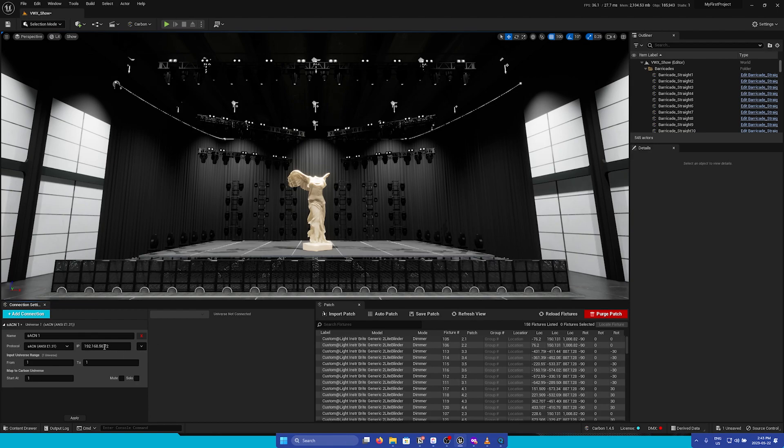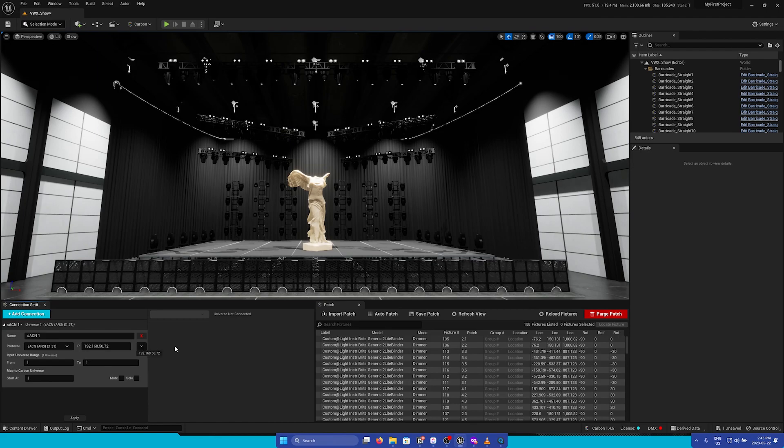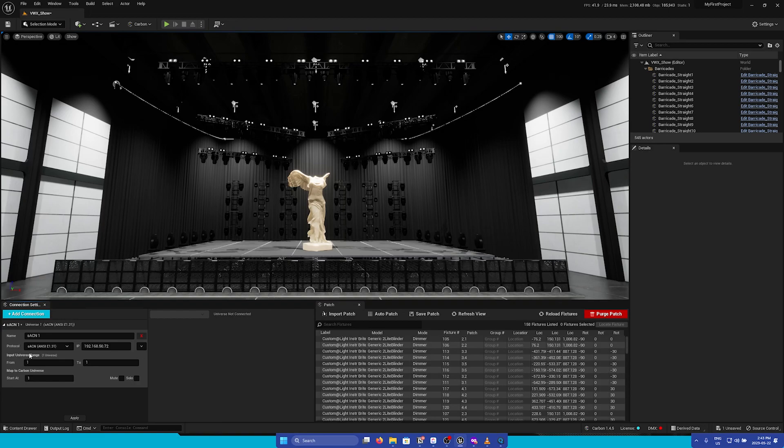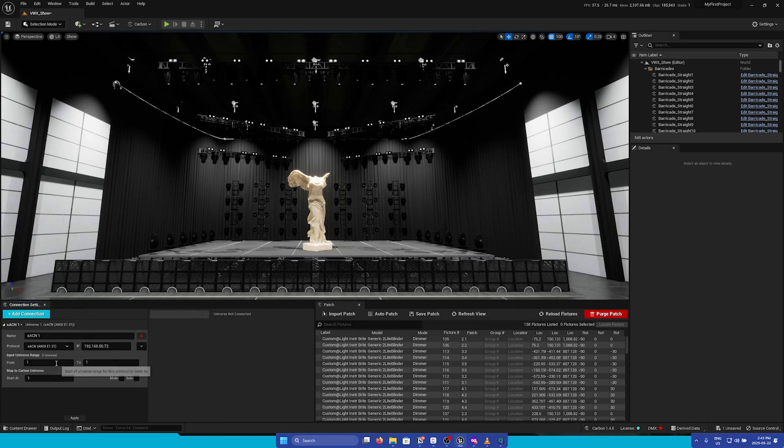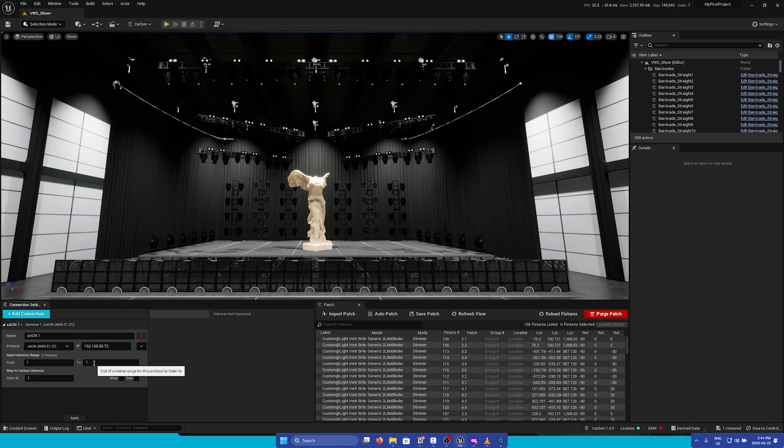Next, you can either manually type in your IP or press this dropdown and automatically choose one of the IPs. Next is the input universe range for this specific connection. I want this SACN connection to go from universe 1 to 5.